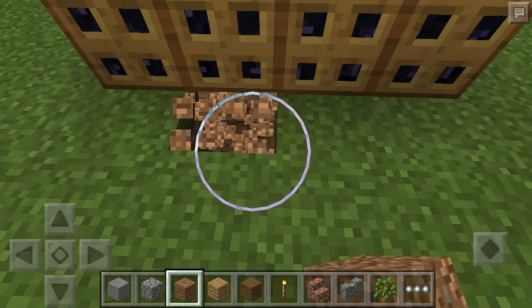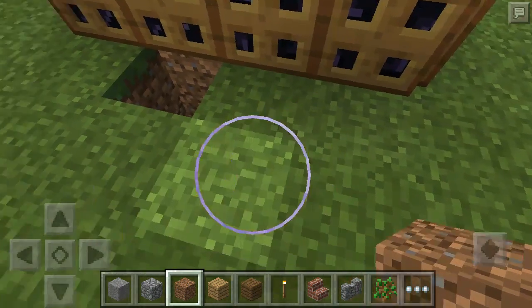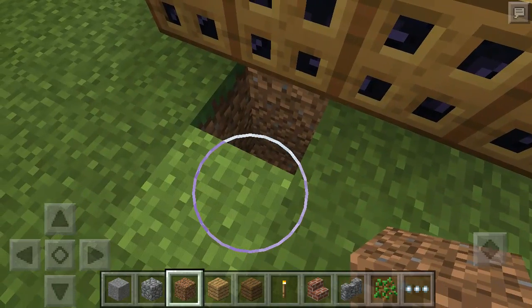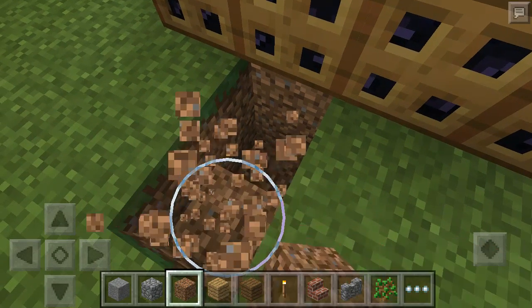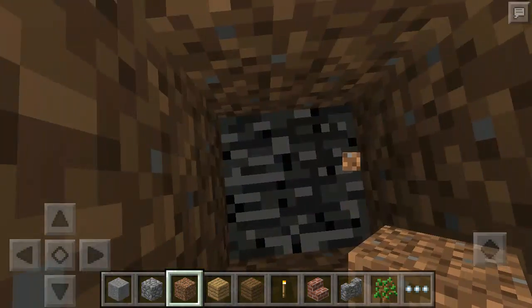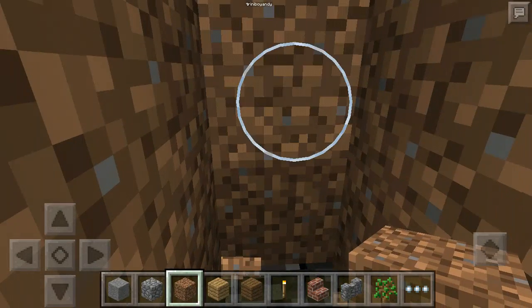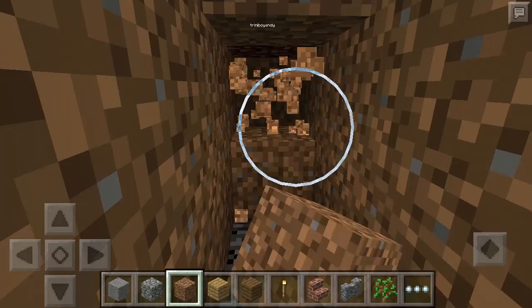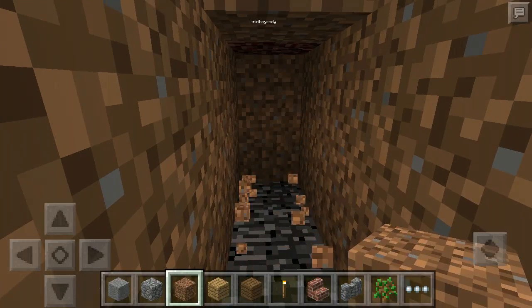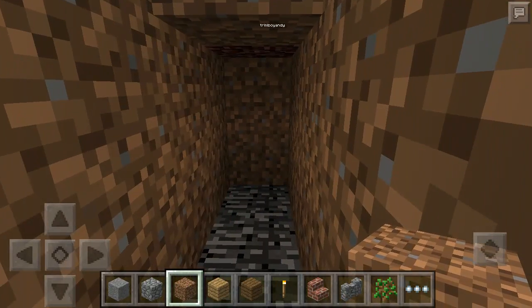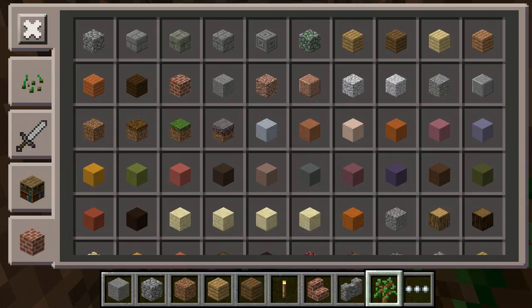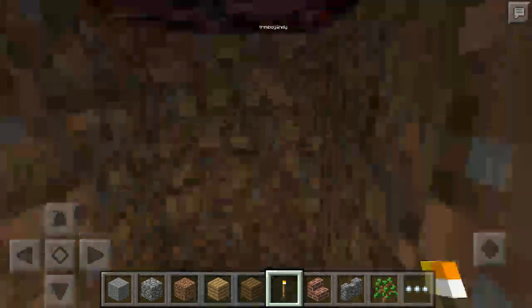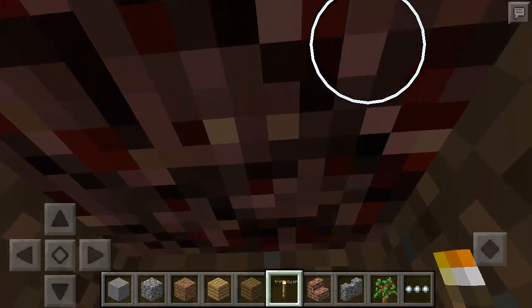So if I was to dig under, I can see one right there.